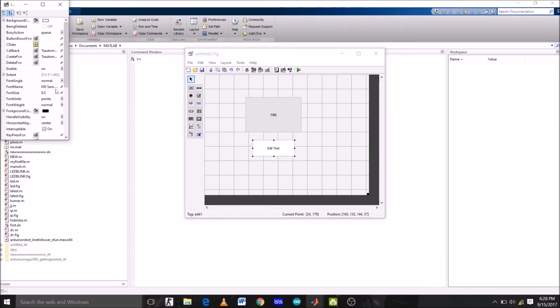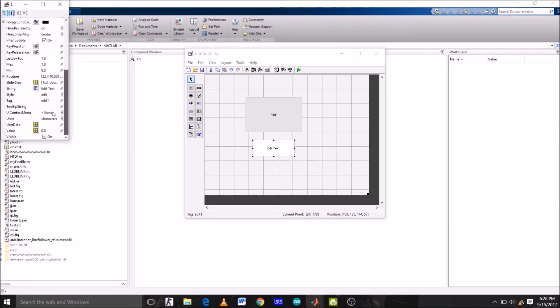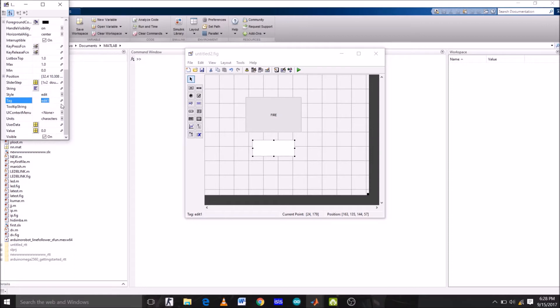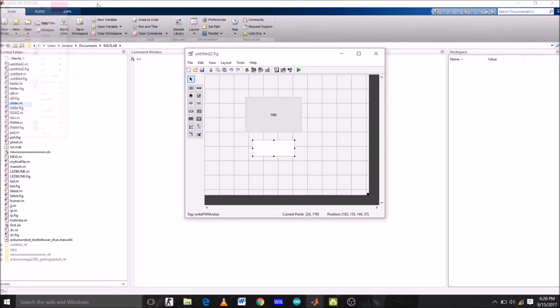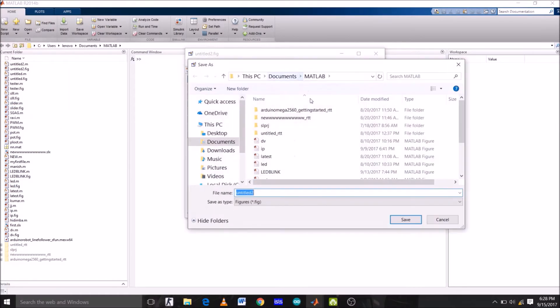Now double-click edit text. Right now the string name of edit text is edit text, so what we are going to do is we are going to just leave it empty because we want to put some value in the edit box. And the tag name is changed to write_PWM_value, which is the function name of this edit text box. OK, now let's run this GUI. Let's save the file name with tutorial 2, click save.